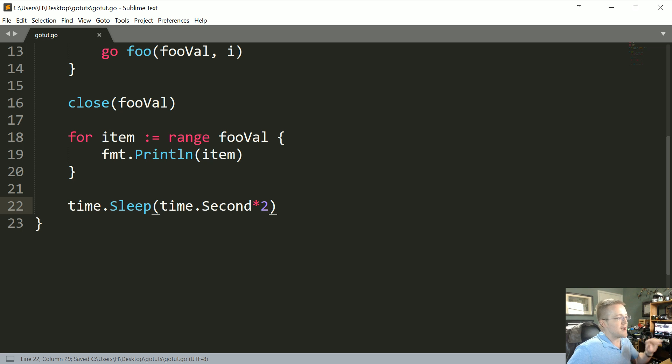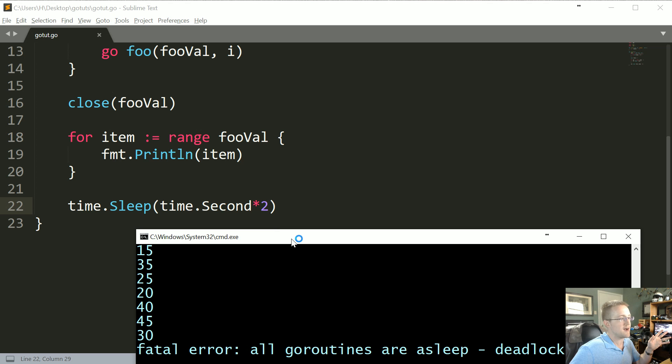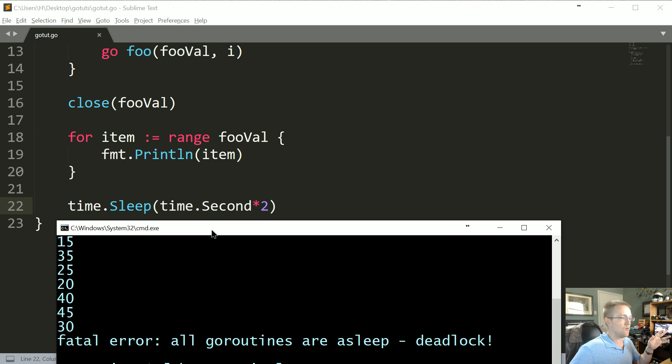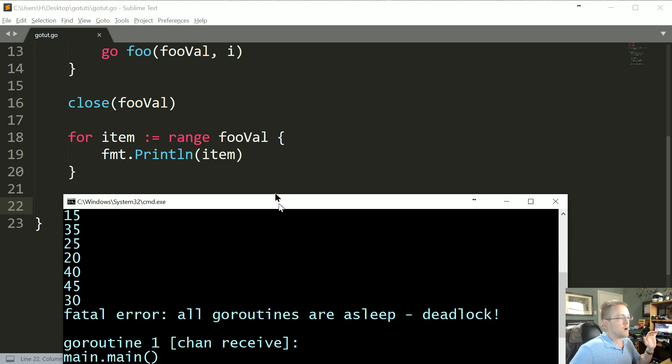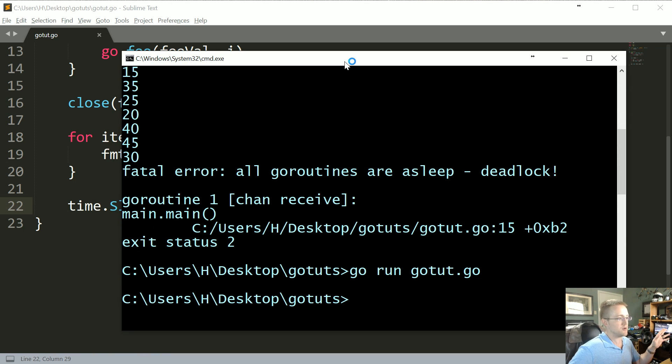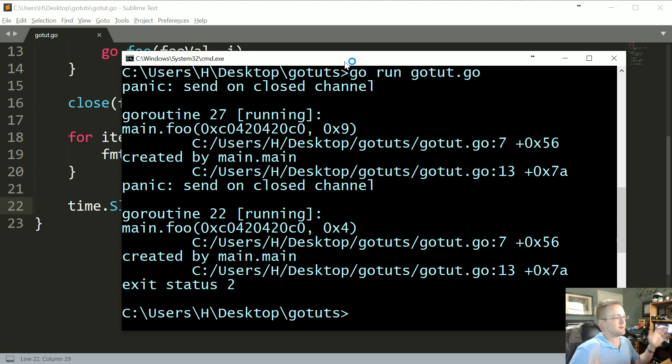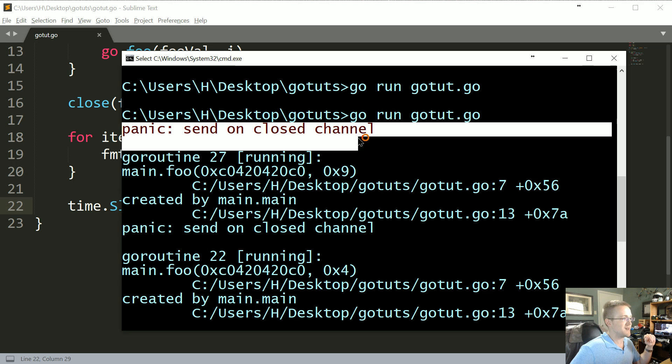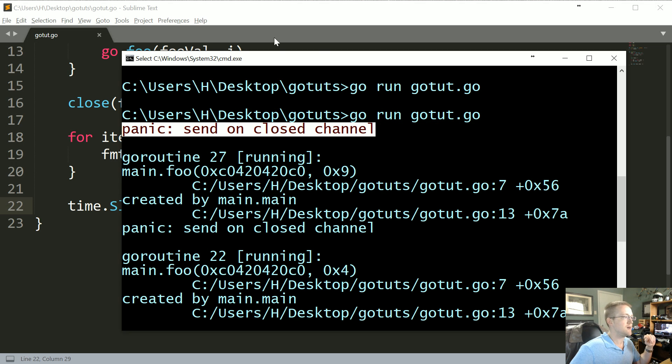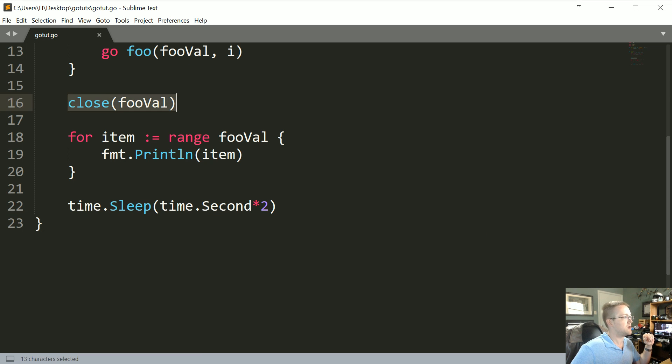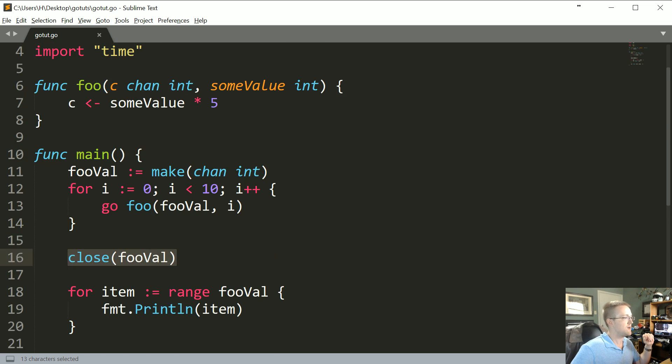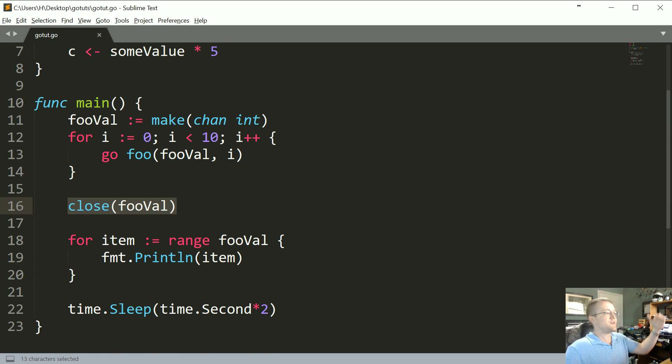Okay, so we'll add the sleep where this will kind of confirm or deny whether or not it's an issue of the go routines running. So we'll just go ahead and run this real quick. And now we actually get to an error and the error is that we're panic, we're trying to send on a closed channel. So what's happening here is we're closing the channel and we're actually closing the channel not reaching the end of the program.